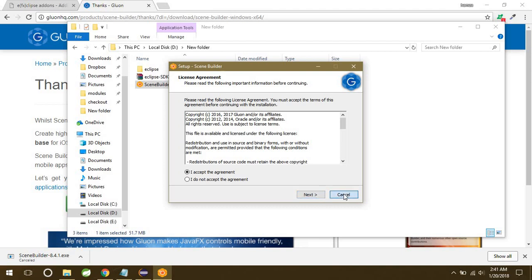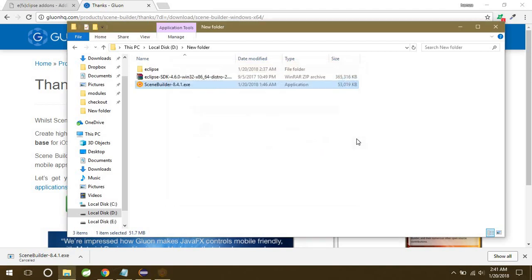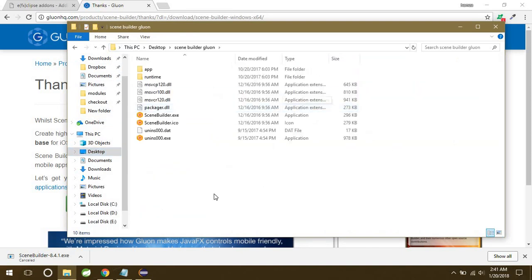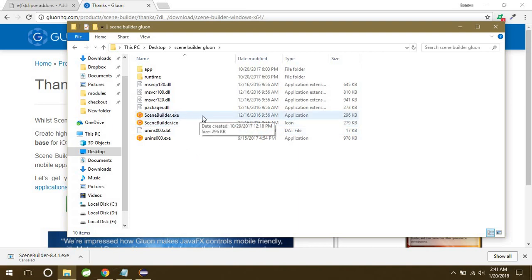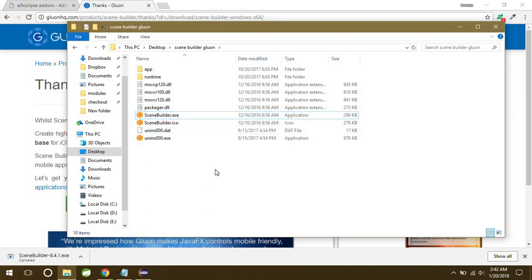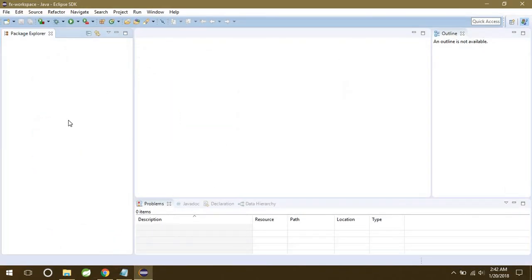I'll show you guys the folder you're going to get after you install the Scene Builder. I'll just go to that folder. Okay, so this is the folder I got after installing the Scene Builder. So what we have to do here is that we have to give the path of this .exe file in our Eclipse.